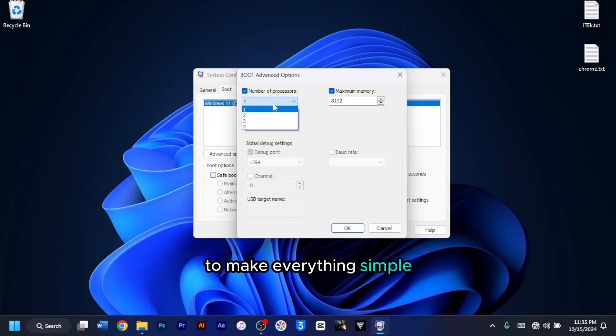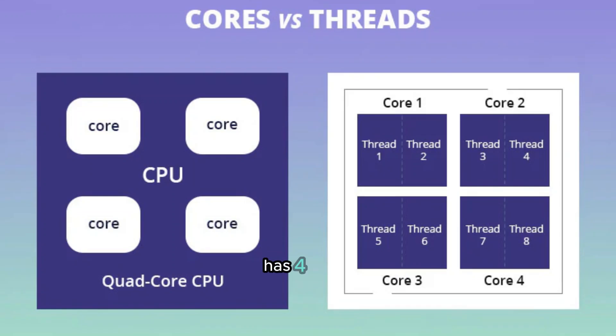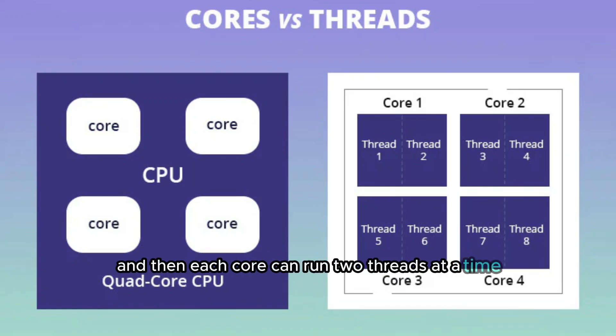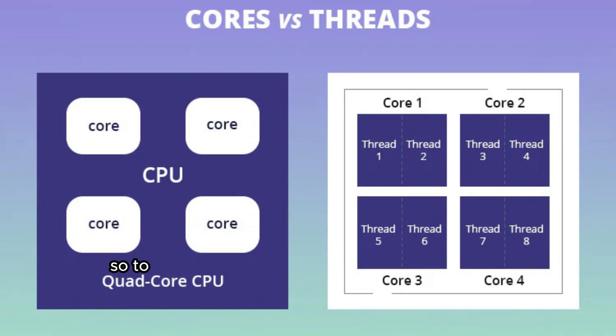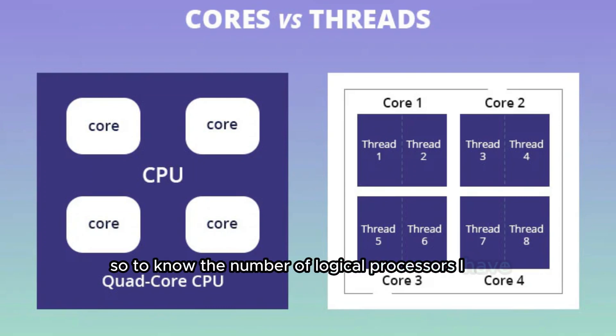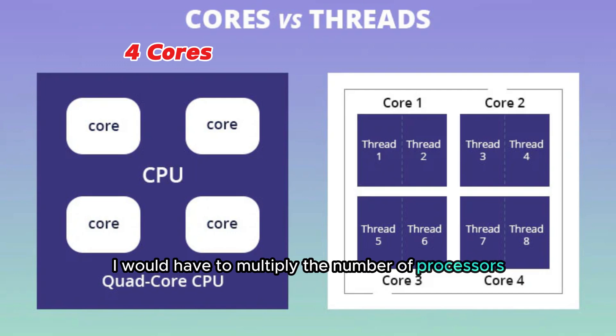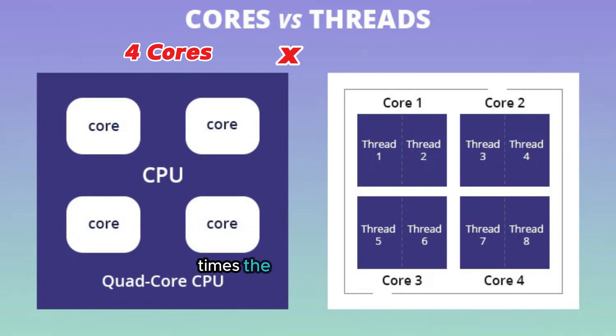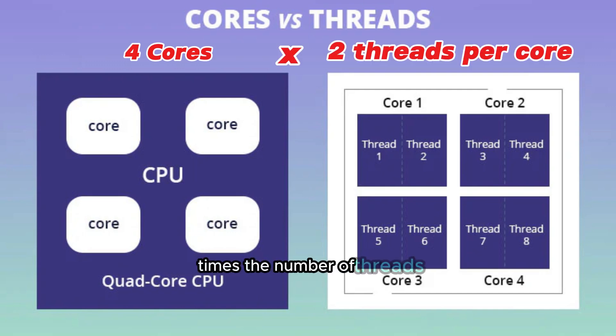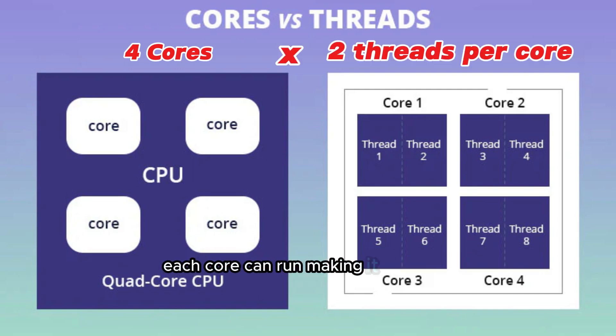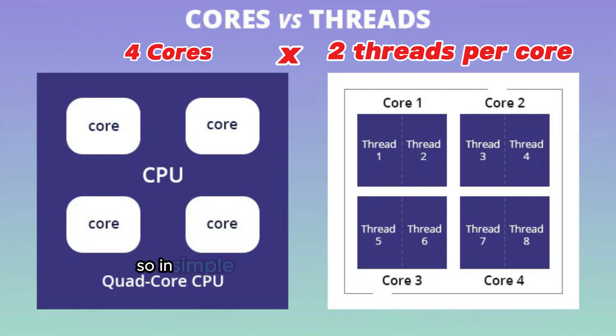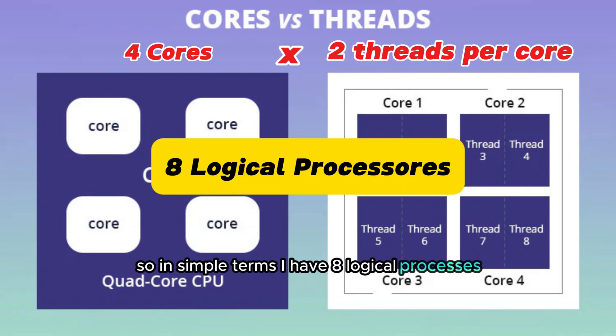To make everything simple, my CPU has 4 cores, and then each core can run 2 threads at a time. So to know the number of logical processors I have, I would have to multiply the number of processors times the number of threads each core can run, making it 4 times 2. So in simple terms, I have 8 logical processors.